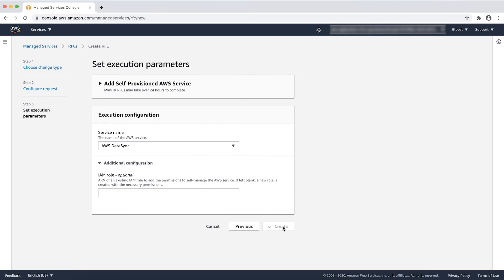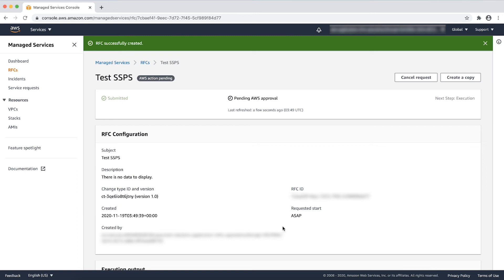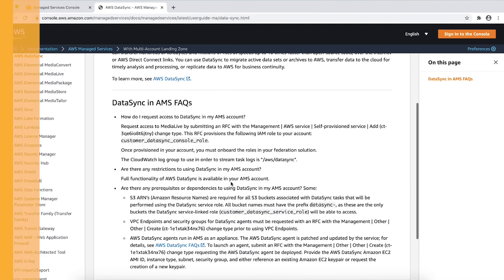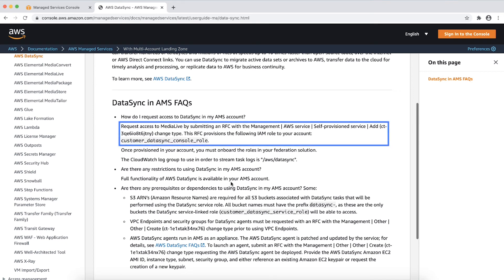After you raise the RFC, AWS Managed Services team will provision the AWS IAM role or add permission to the existing role according to your request that will allow you to use the service in your AWS Managed Services account. You can view the AWS Managed Services documentation again and find out the AWS IAM role and related service role names for a specific service that will be provisioned in the account.